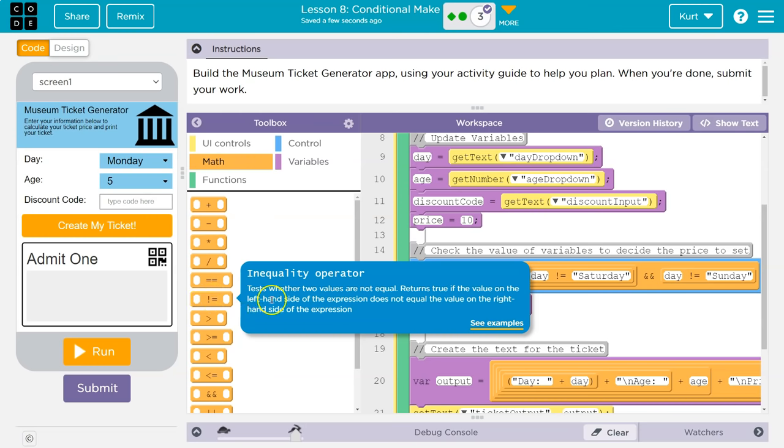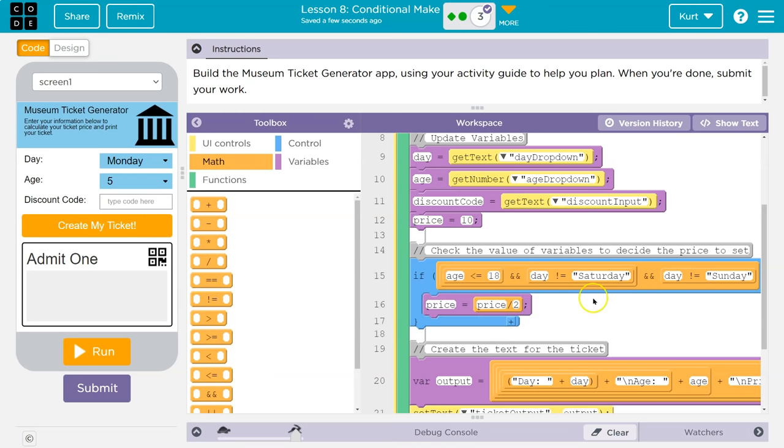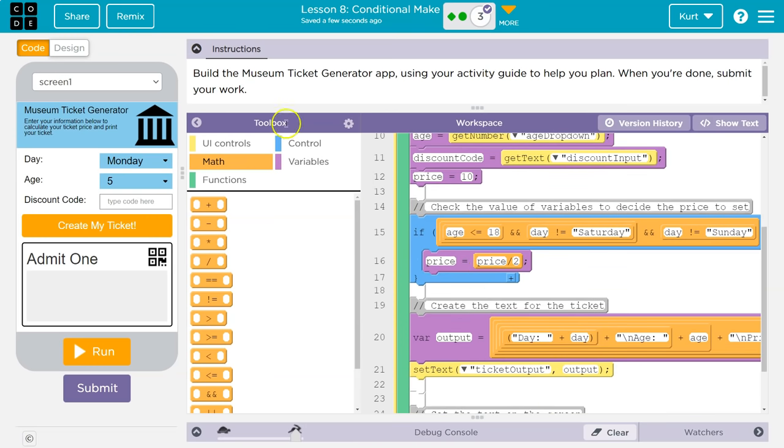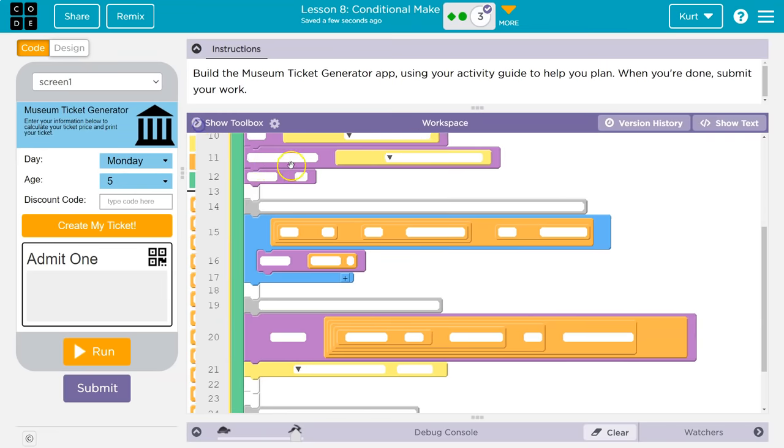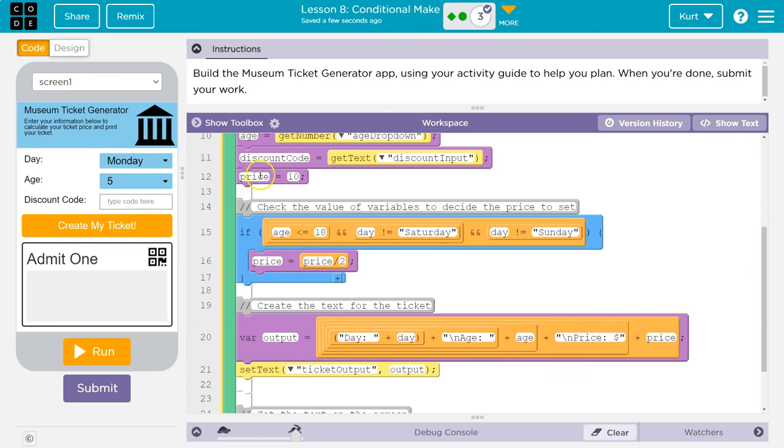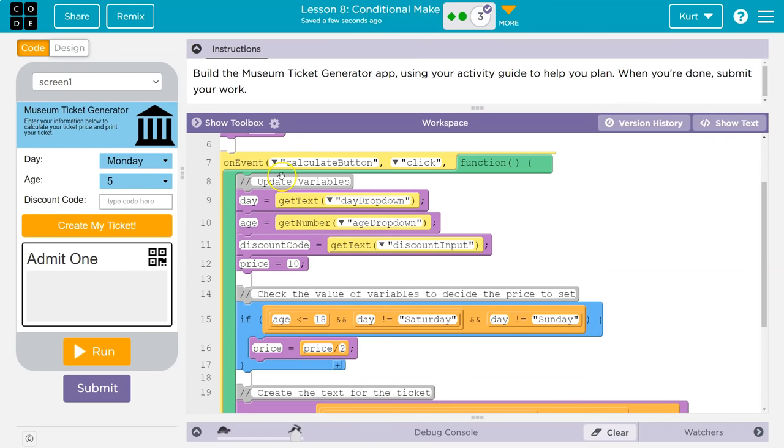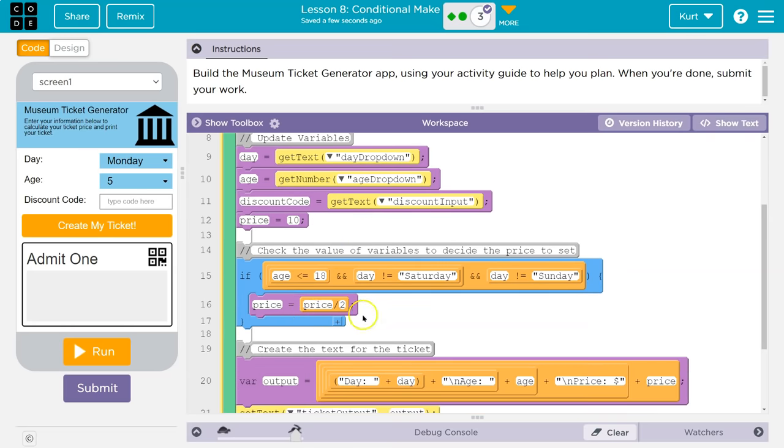It's, it's saying these must not be equal. So we're saying, okay, are they less than 18 and it's not Saturday and it's not Sunday. If all of those are true, fine. Your price is half off. Otherwise the price will just stick to be 10 because every time they click calculate, it sets that price to 10 and we adjust it depending on this info.